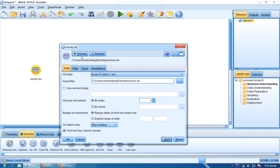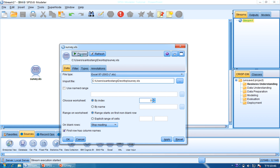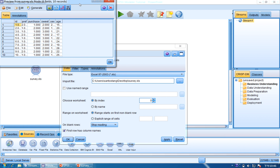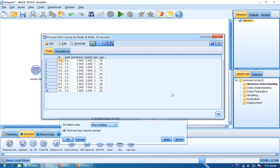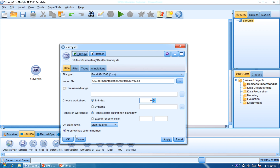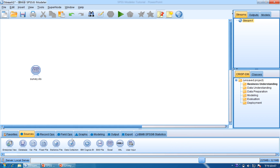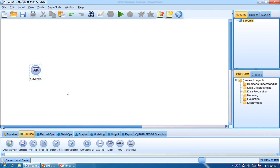If you want to preview the data, you can click Preview to see the first 10 rows. We can see the sample of the dataset. There is ID, preference, purchase, suite, sex, and age. So we have the data source ready.